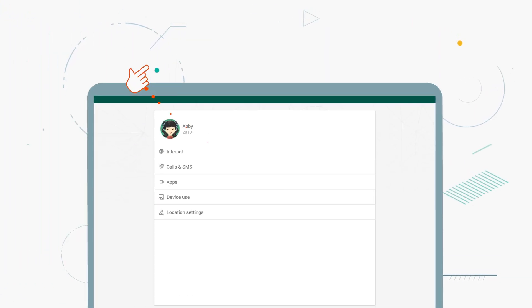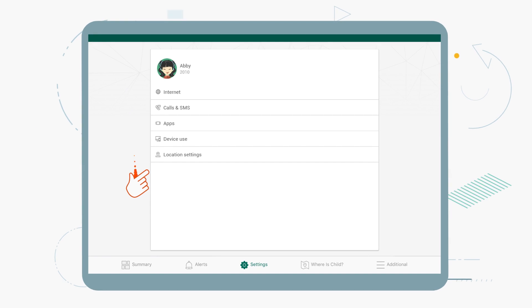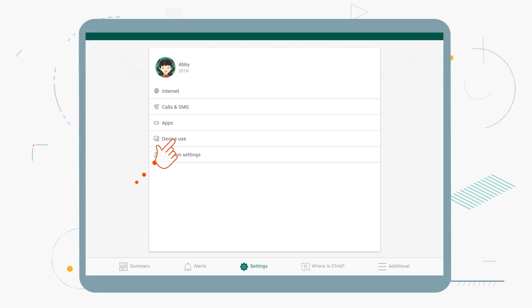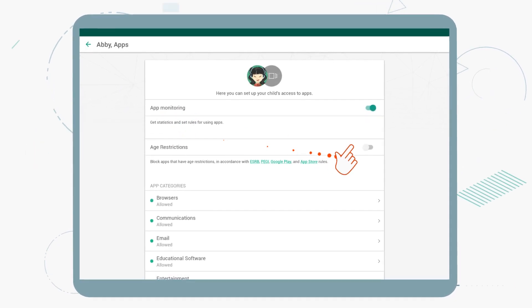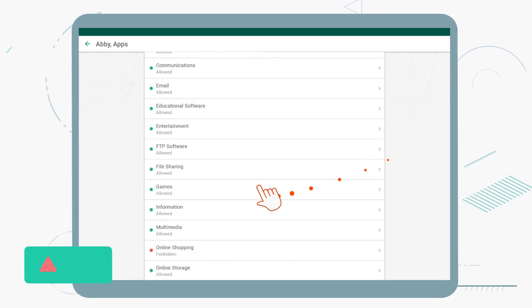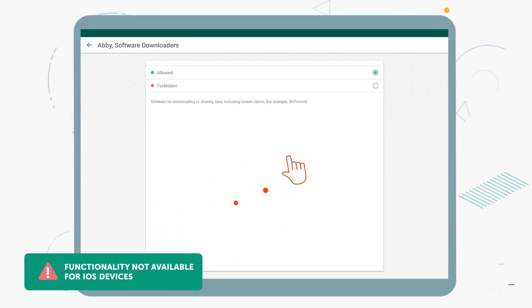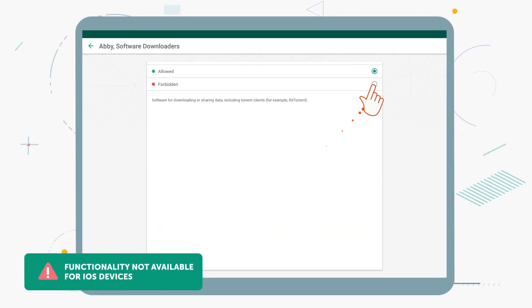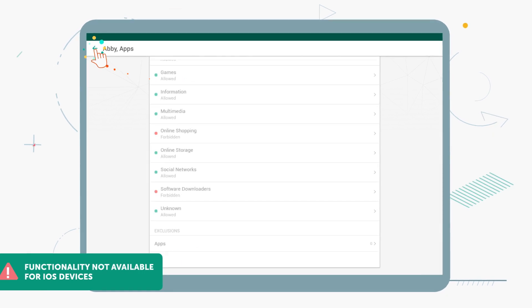In the same way, you can also protect your kids from inappropriate apps. Now you can set age restrictions, and you can also manage your kid's app use by category.